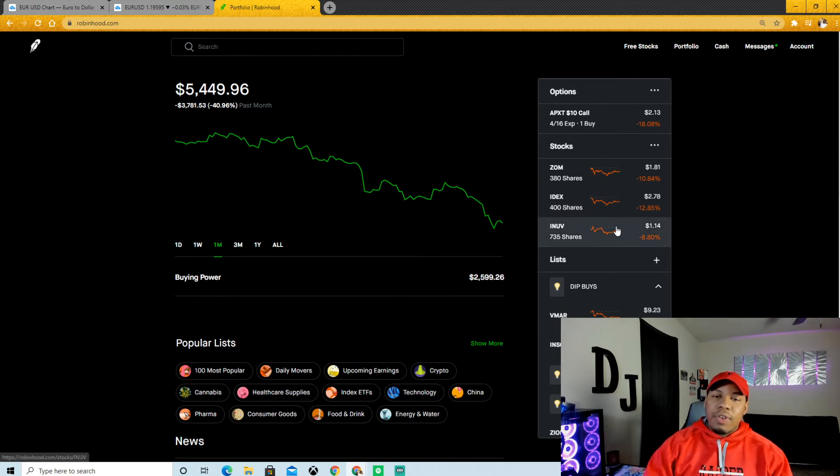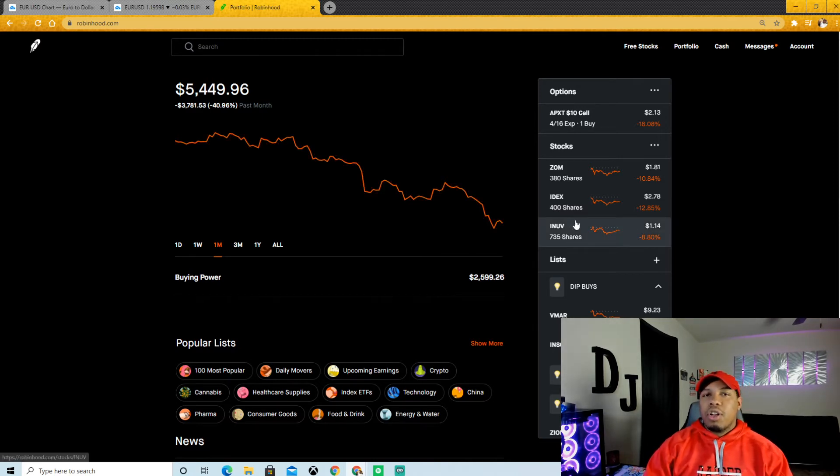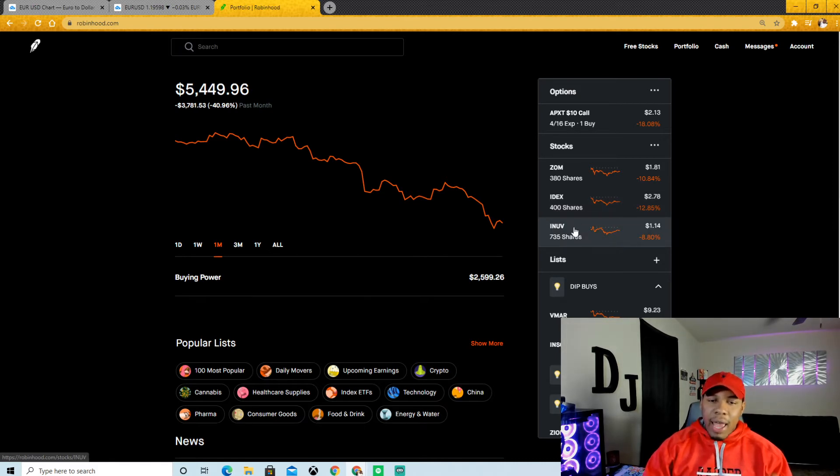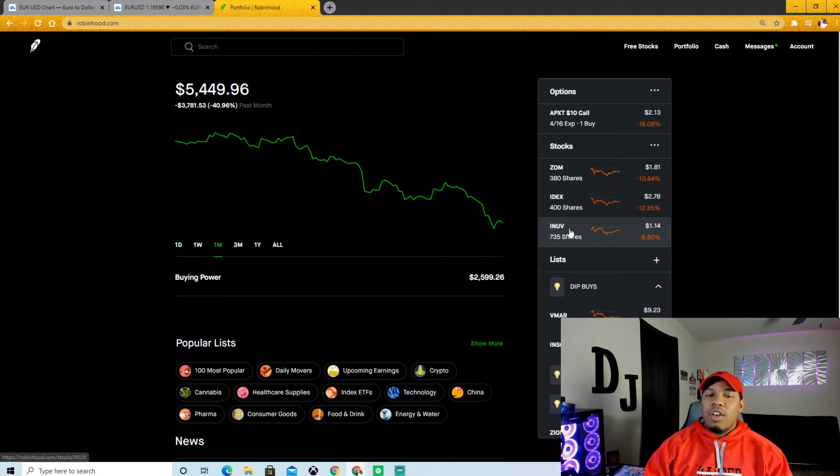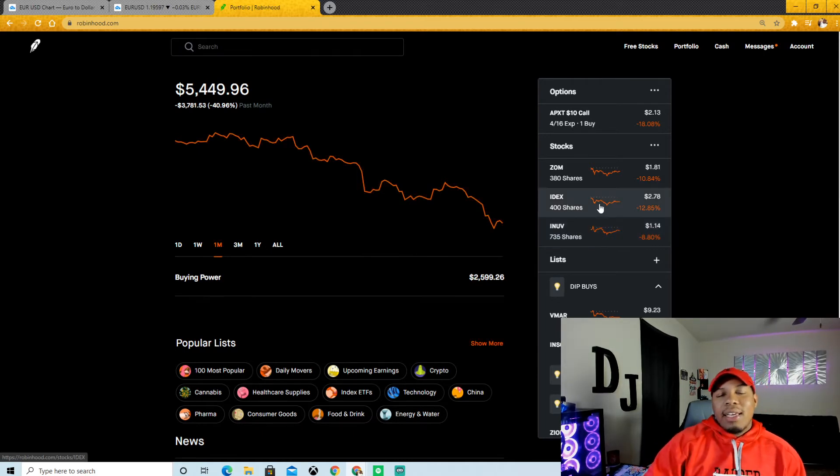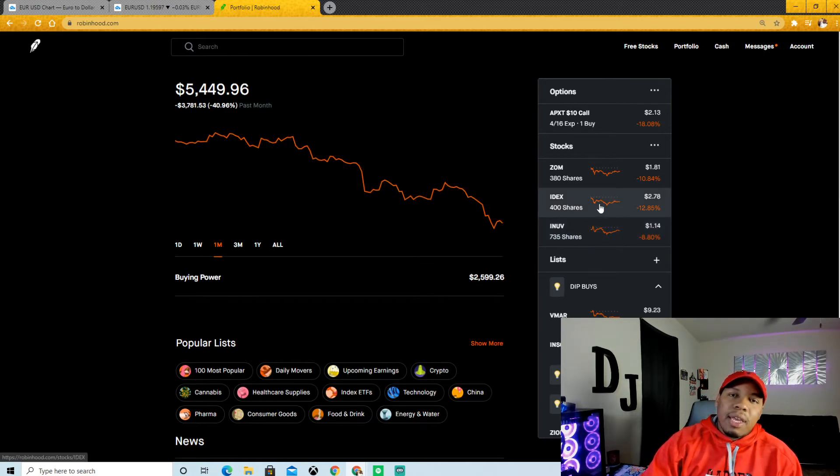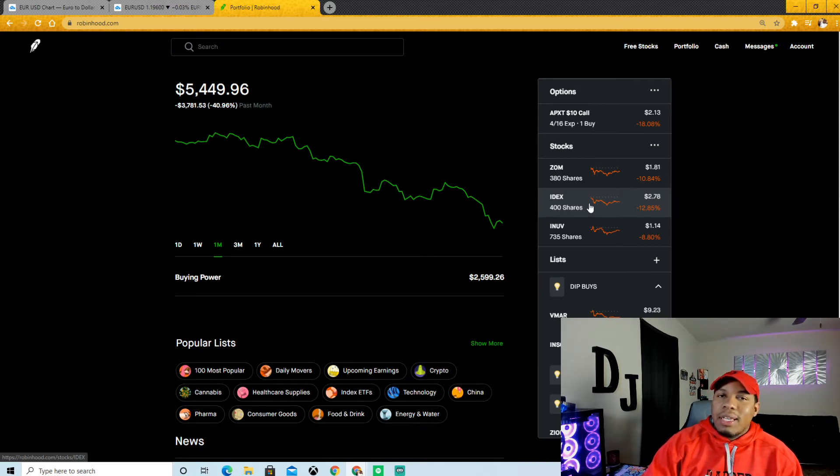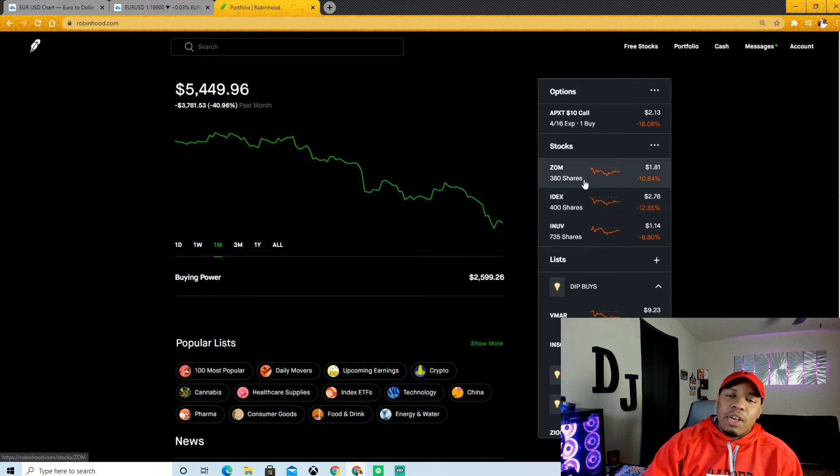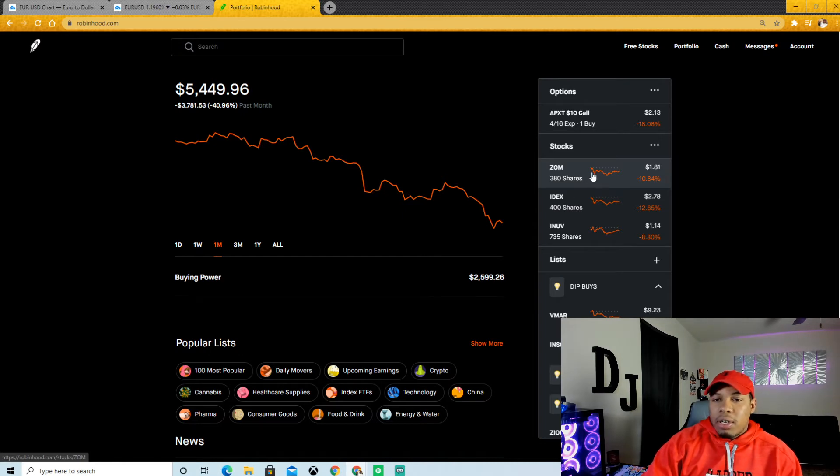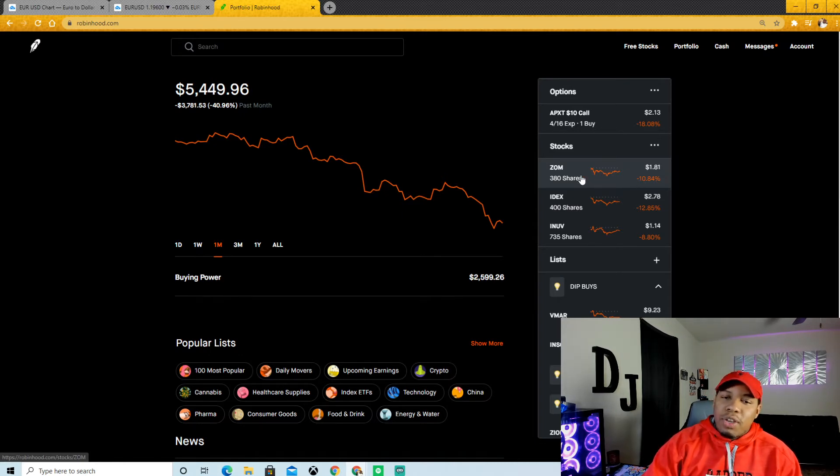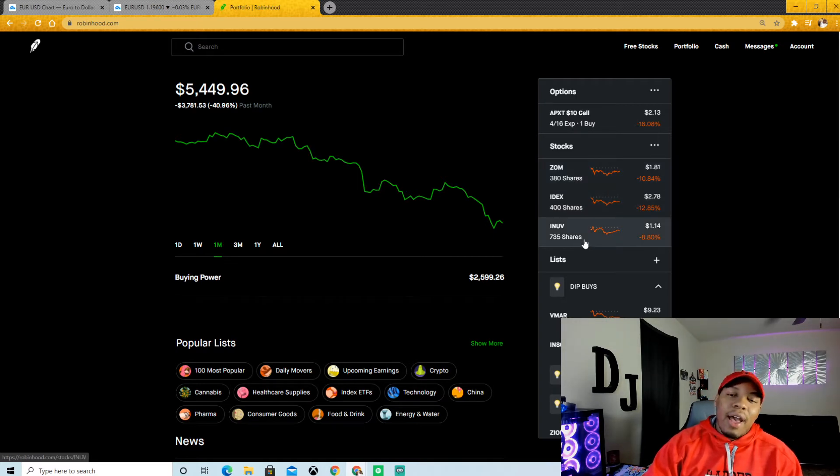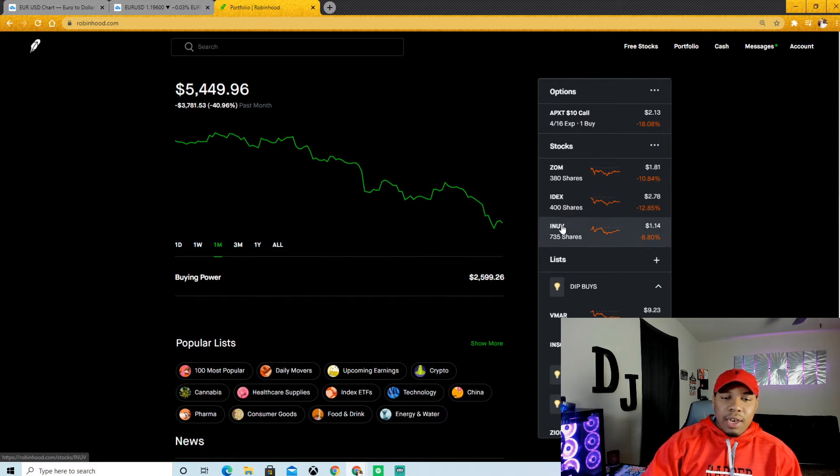INUV, this right here is going to for sure turn into a long term hold for me because they have so much potential. I absolutely love what this company is doing. IDEX is definitely another speculative play, it's a hot stock, so I'm going to continue to average down in this one. Same thing with Zomatica. ZOM is another hot stock, I'm going to continue to average down in this one as well. You see I got 380 shares in Zomatica, 400 in IDEX, and 735 in INUV.